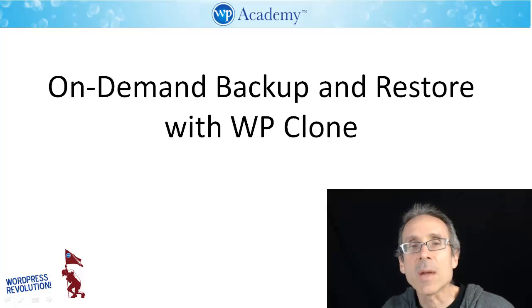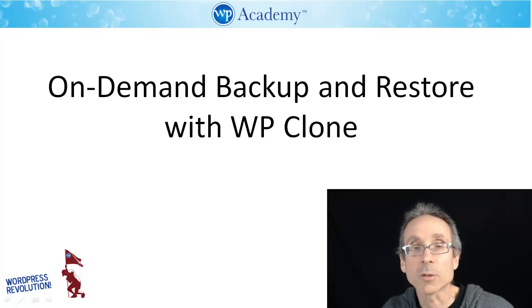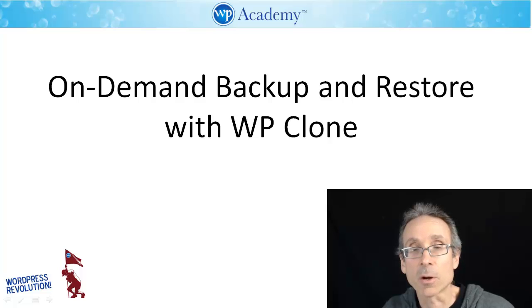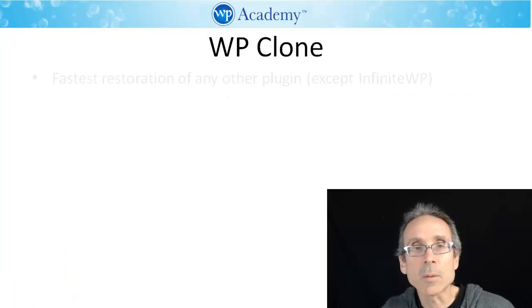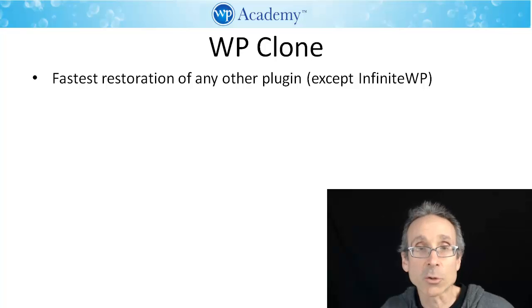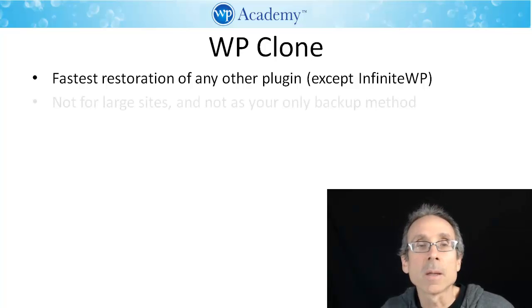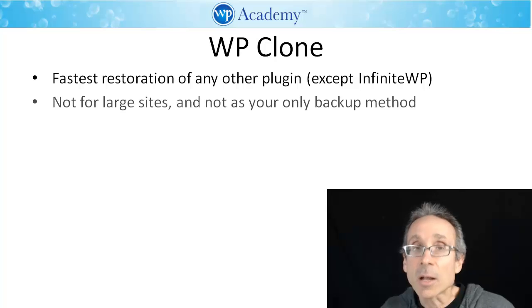Now let's cover on-demand backup and restoration with WP Clone, which is one of WP Academy's plugins we are very proud of. WP Clone has the fastest restoration of any other plugin except for InfiniteWP.